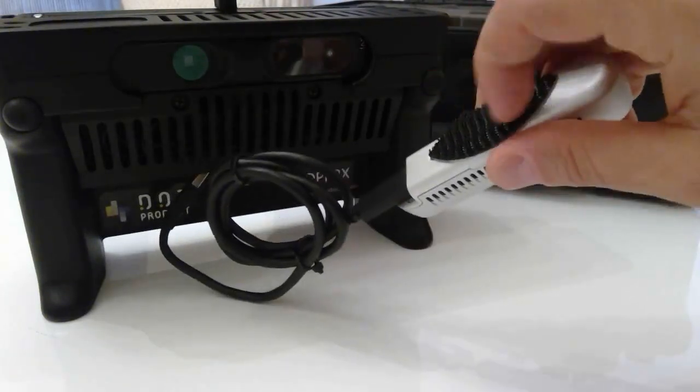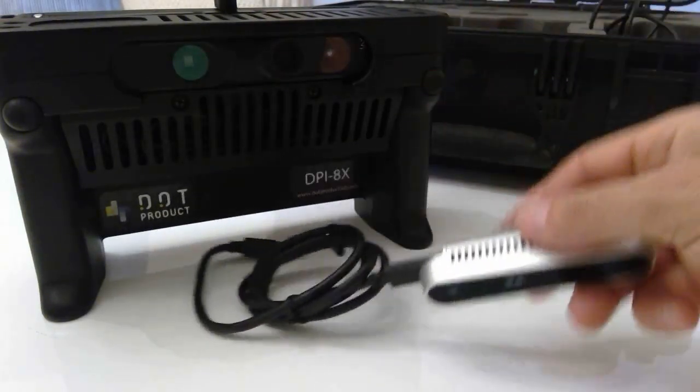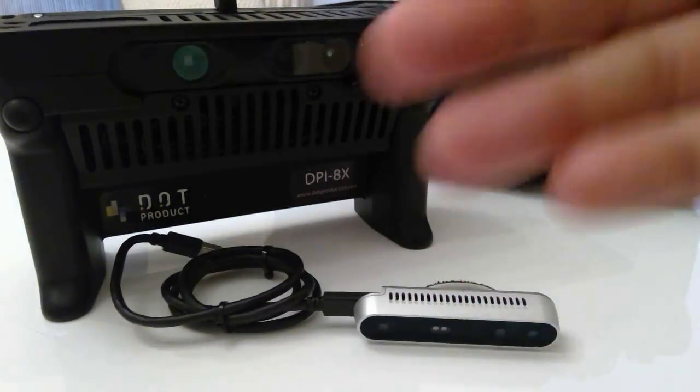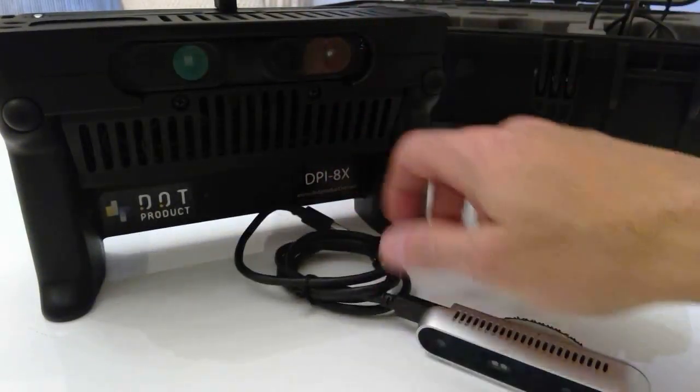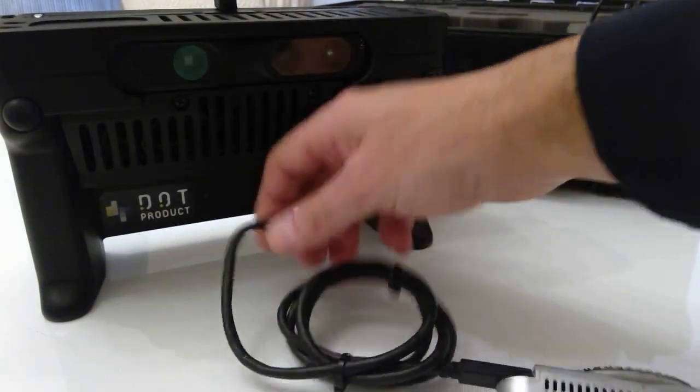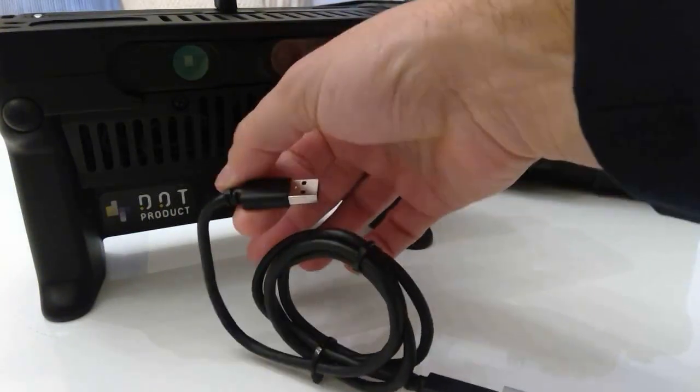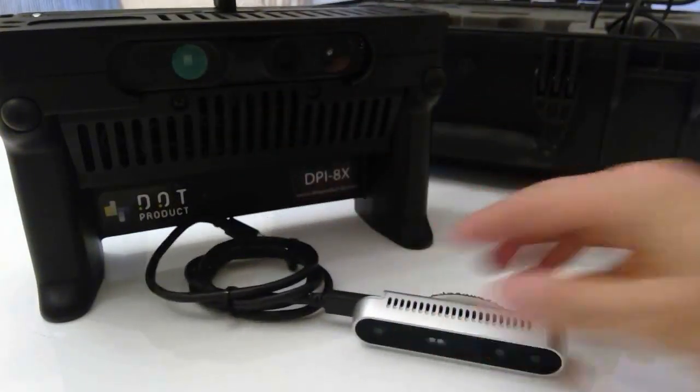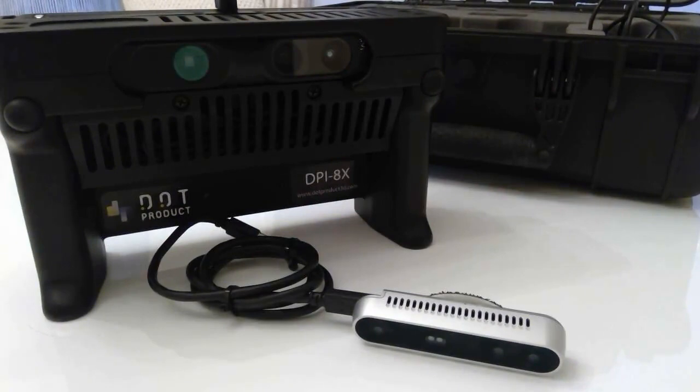I've actually just installed a piece of strong velcro on the back here and it'll adhere to the back of the Surface tablet and all you need to do is just plug this end into the USB and you're good to go. So let's give that a whirl and I'll pop back on here once it's going.